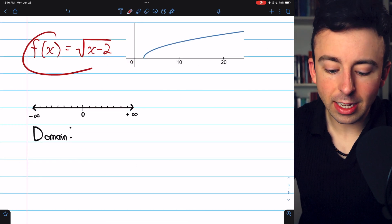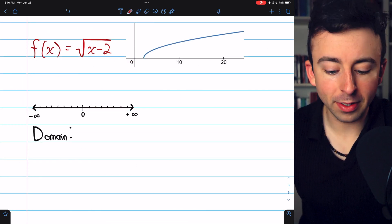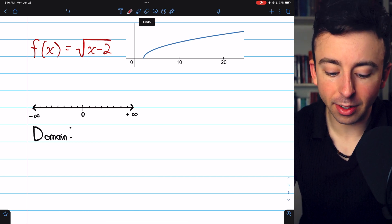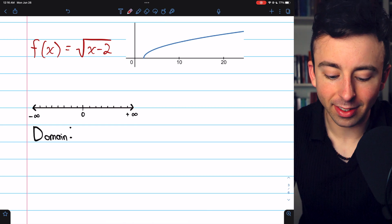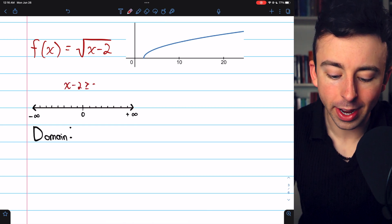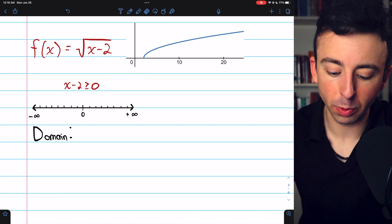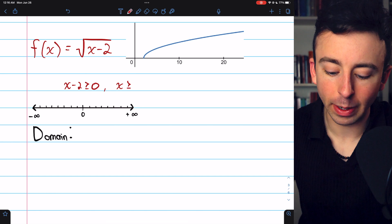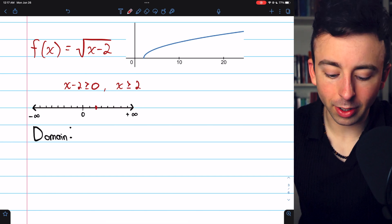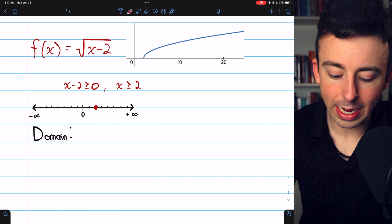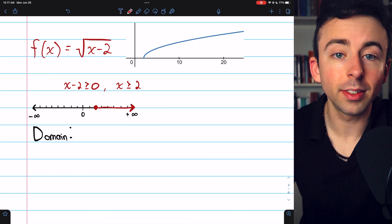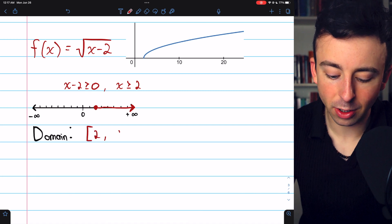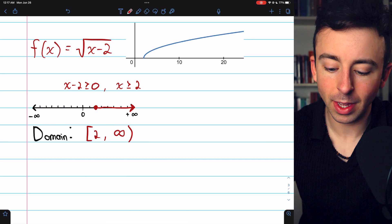Next: f of x equals the square root of x minus 2. Very similar idea — we cannot take the square root of a negative number. So x minus 2 has to be greater than or equal to 0. Adding 2 to both sides tells us x has to be greater than or equal to 2. We put a solid dot at 2 and shade everything towards positive infinity. The domain is a closed bracket at 2 going up to positive infinity.